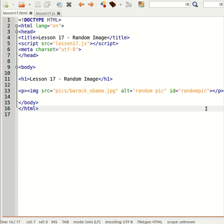So for this exercise you are going to need some images that you can work with, maybe eight or nine JPEG images. So go ahead and look for some images that you can use.